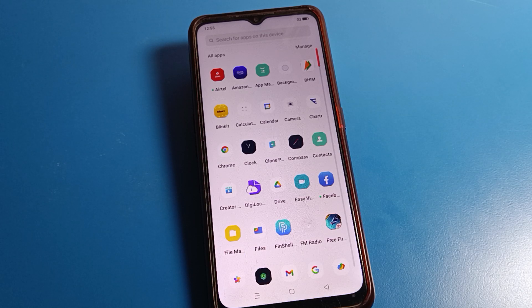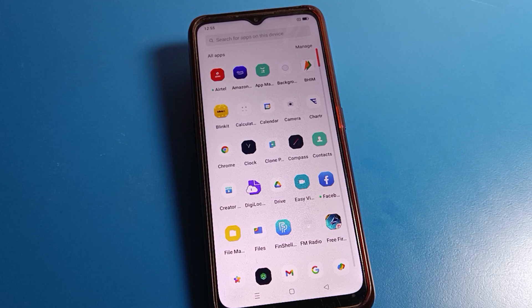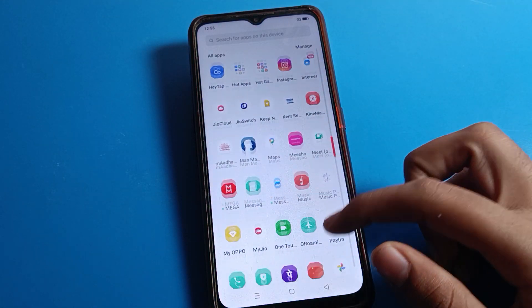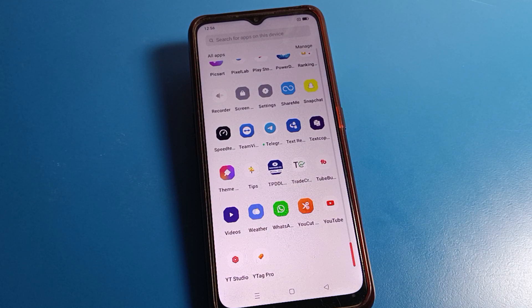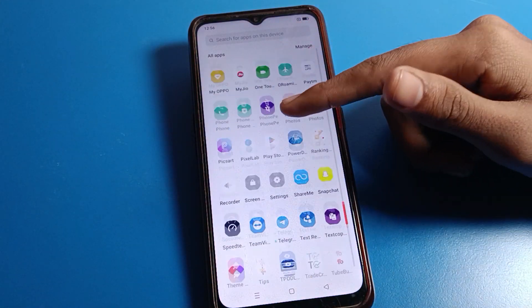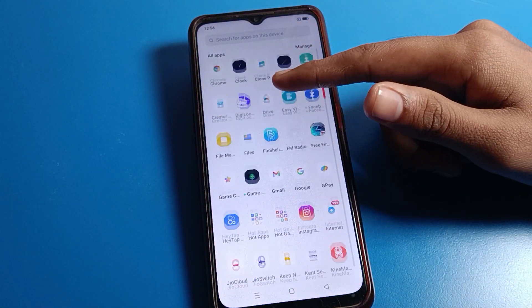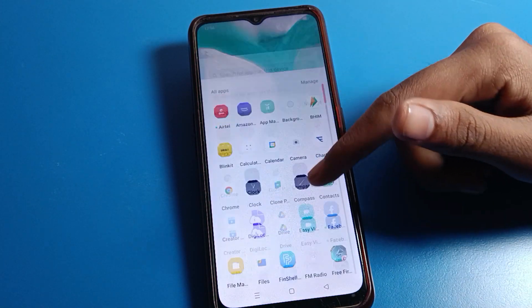Hello friends, welcome back to my YouTube channel. Today we are going to talk about Oppo phone settings, and I am going to show you how to turn on screen recording on an Oppo phone and how to use it.